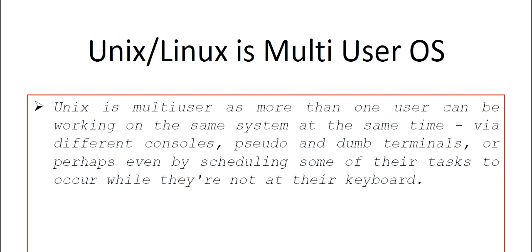Welcome to the lecture series on Linux. This lecture series will be helpful to understand the concepts of Linux and Unix with respect to different competitive examination points of view and also frequently asked in interviews.